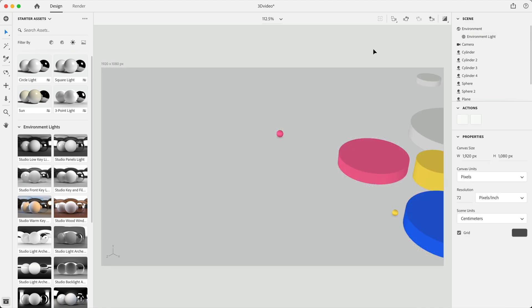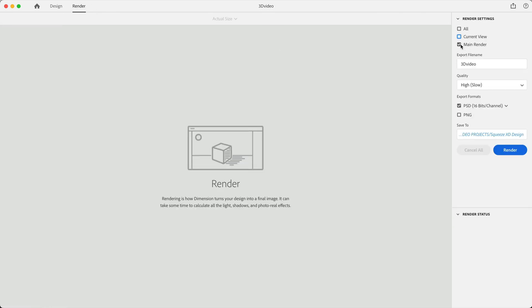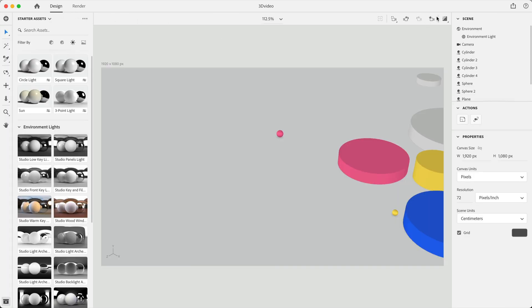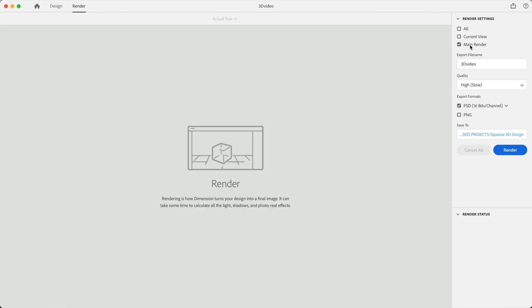So once we're ready to render this we'll swap to the render tab. Then I'll select my main render, which is the name of our camera that we set up. So we'll only export that view. You can give it a name. Since we're rendering this with a background plane, I'm just going to remove the PSD option and just set it to a PNG. And then we can select render.